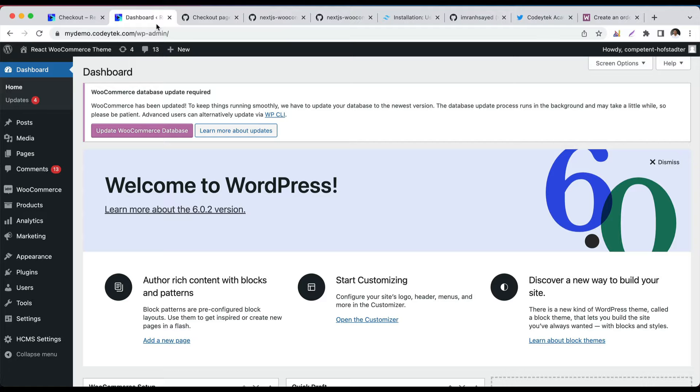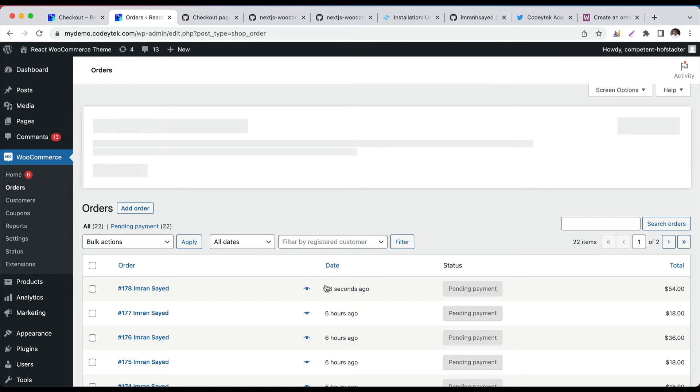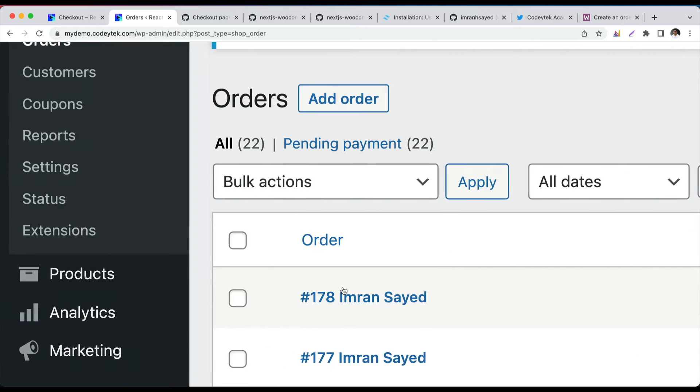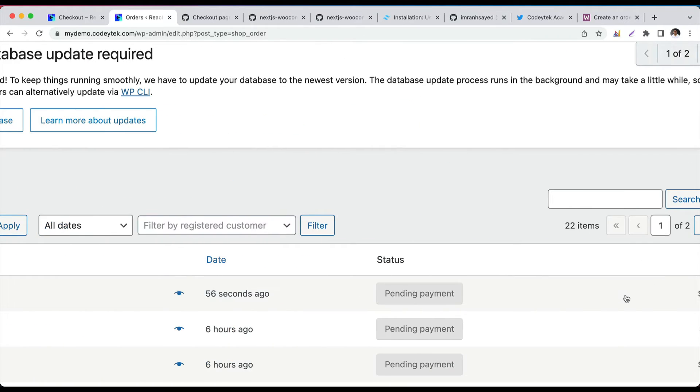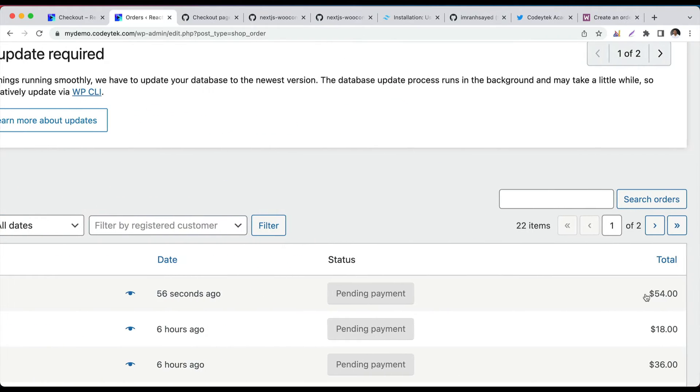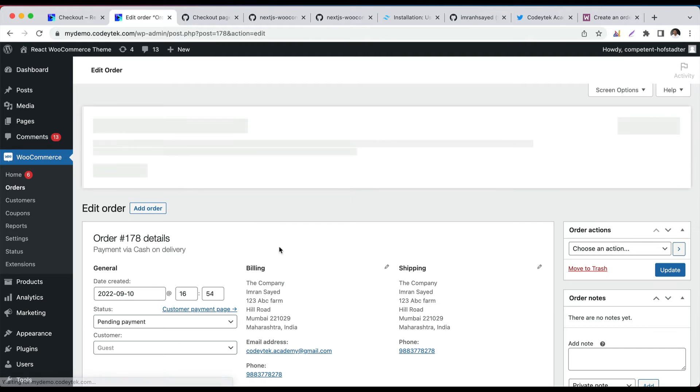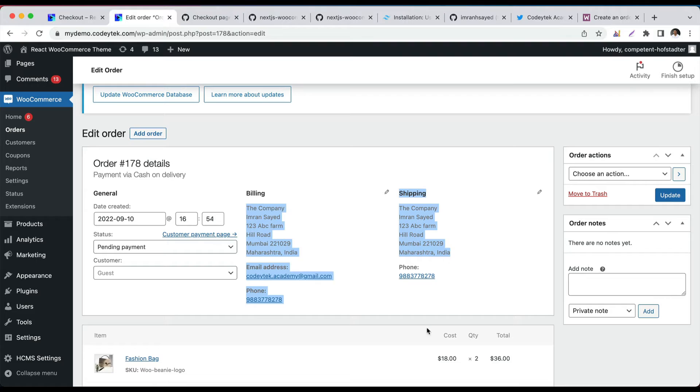And now this is your WordPress, where your WooCommerce is installed. That's your page. Of course, you can style it if you want, but just to let you know, this is how it looks like. And if you go to the backend, and if you go to WooCommerce orders, you'll see that 56 seconds ago, that's the order pending payment. If you edit this order, you can see all the data there.